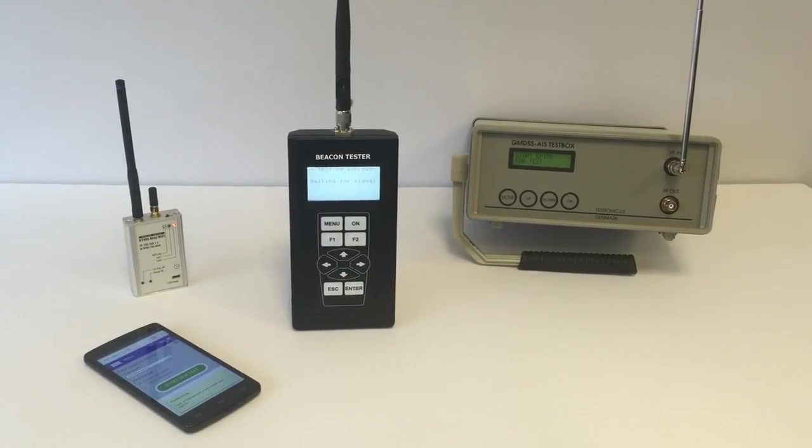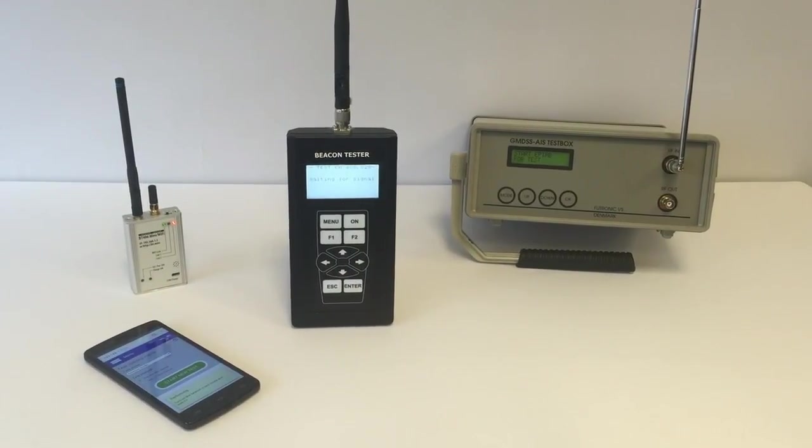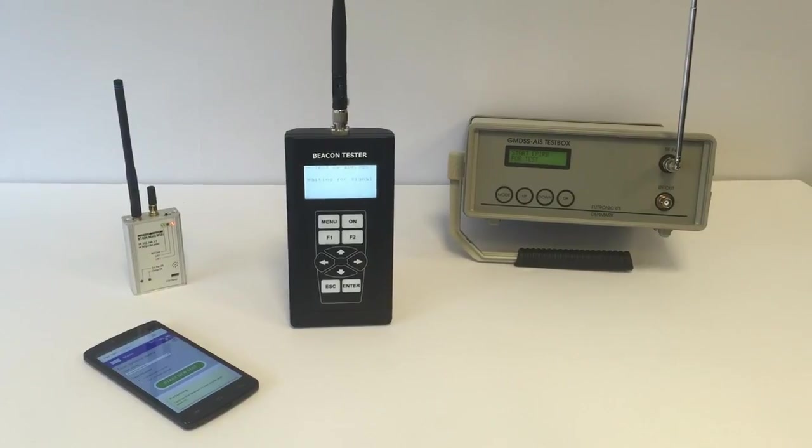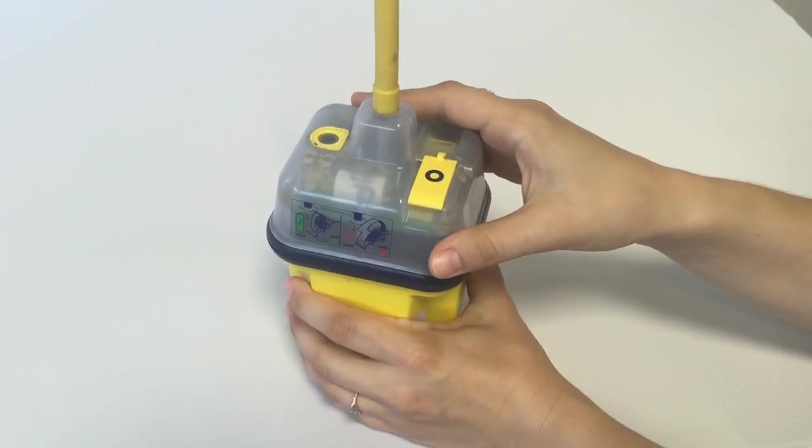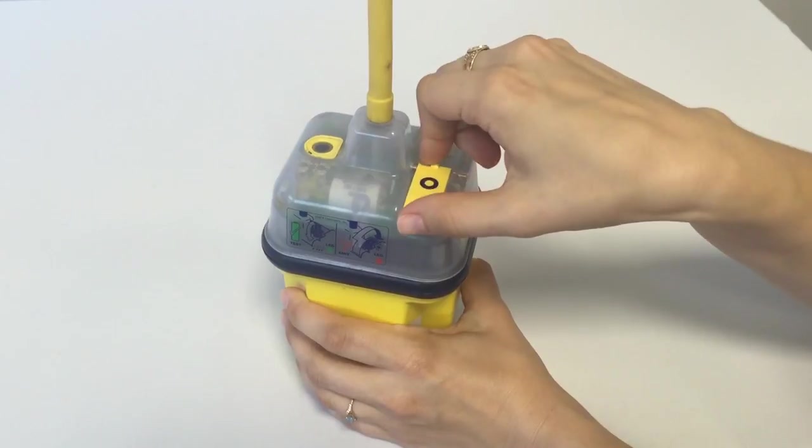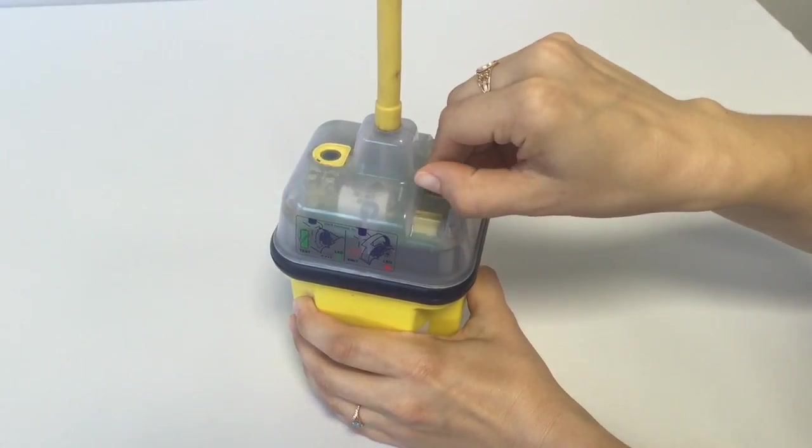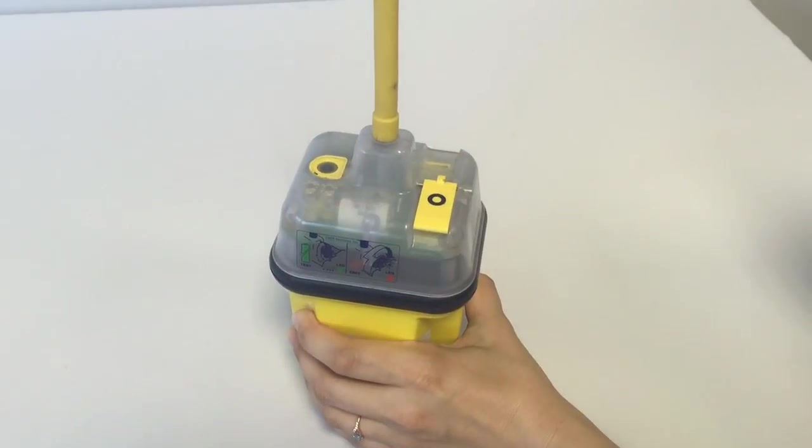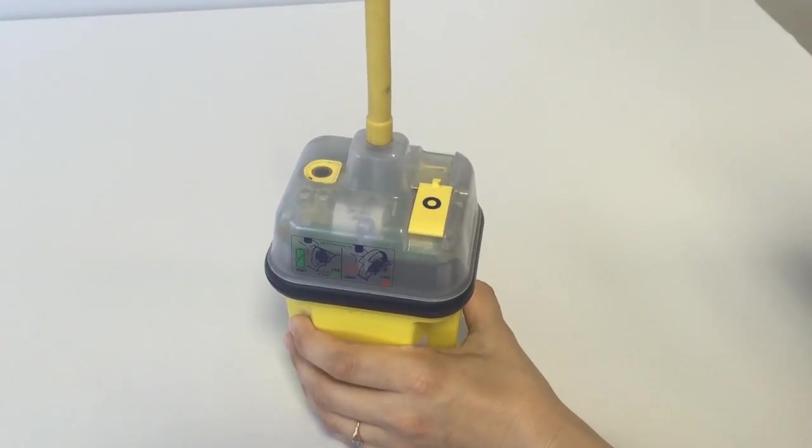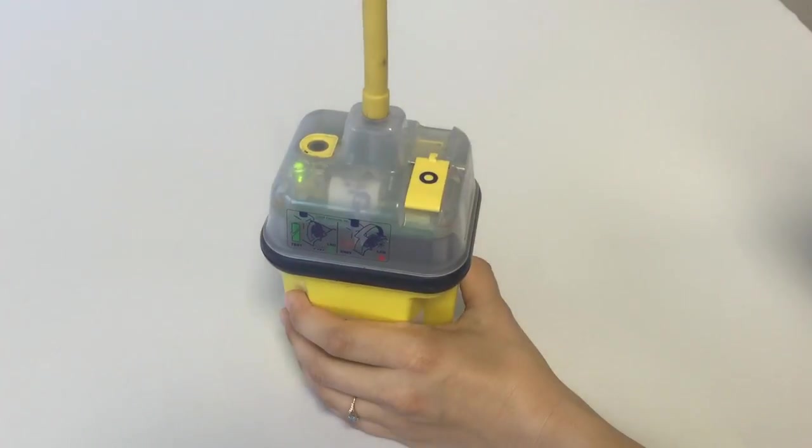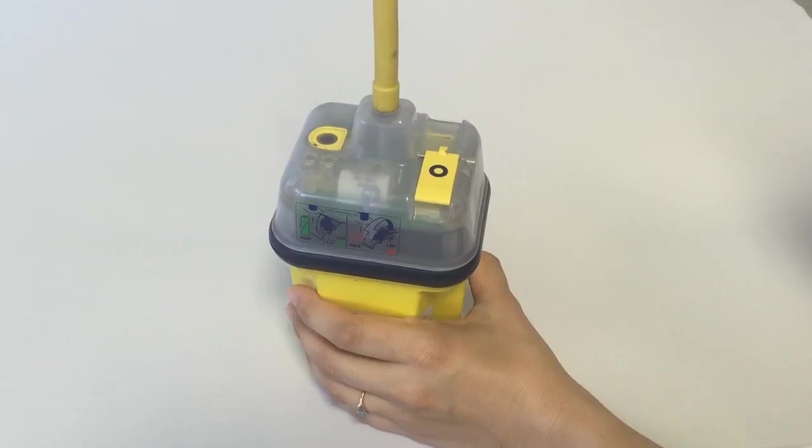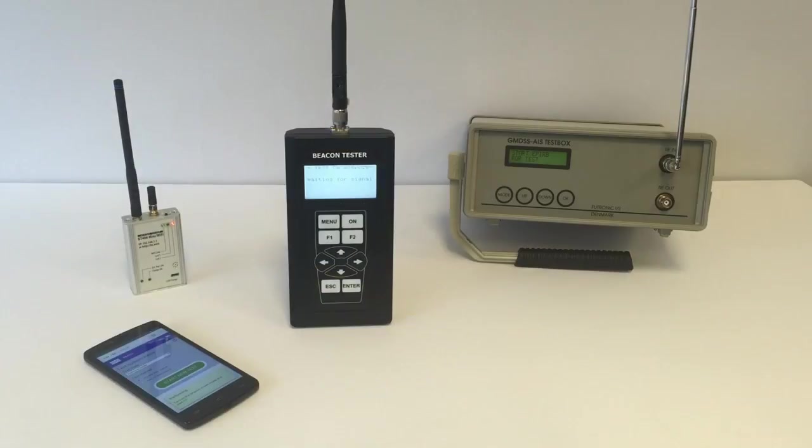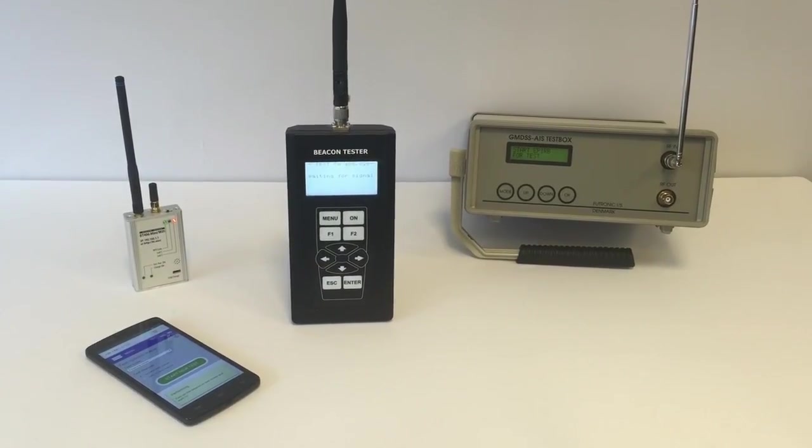We place the EPIRB at the recommended distance of one to five meters. Now we take the beacon and turn it to the self-test mode, which is strongly recommended for testing purposes. And now we are waiting for its signal.